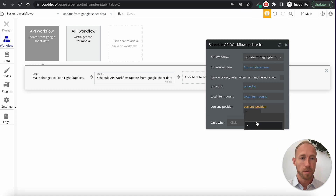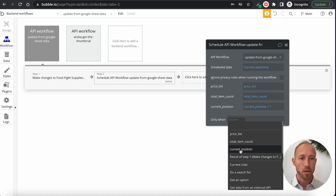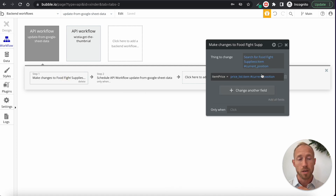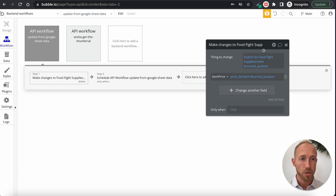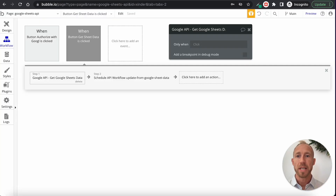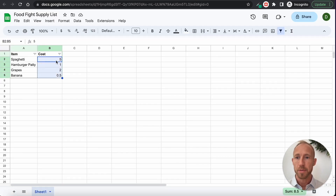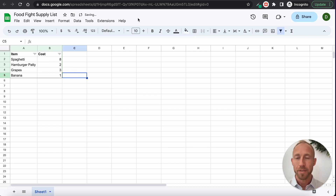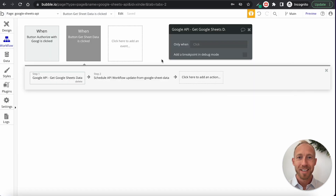We rerun the workflow sending back the price list, the total item count, and the current position incremented by one. We do this only when the current position is less than the total item count. Once the current position equals the total item count, the loop is over — we've gone through everything. It starts at zero and runs up to the number of items minus one, as computers work. Let's verify this is all set up correctly.